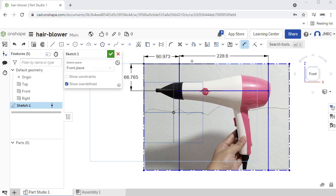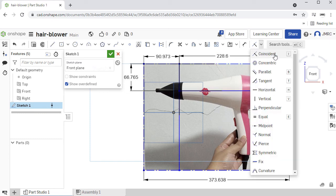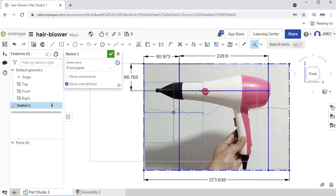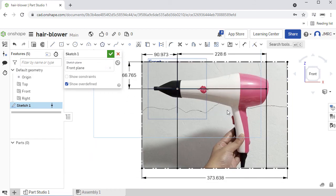Lastly, let's define the distance between these two vertical lines. Placing the dimension here, hitting Enter, and hitting Escape. We're going to head over to our constraints, selecting Coincident. Let's select this point and our origin, hitting Escape. Notice from blue it turned into black, which means this is now fully defined.